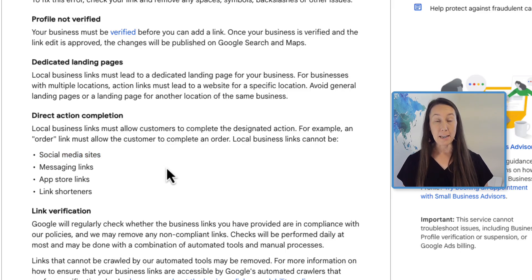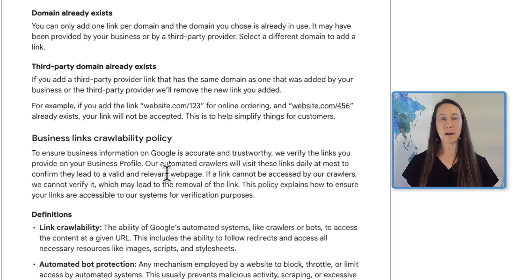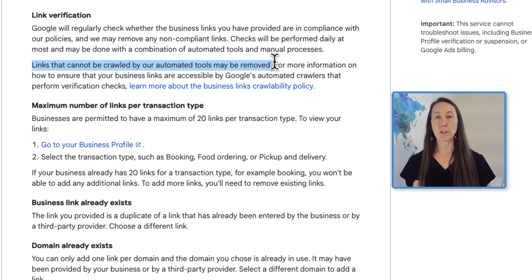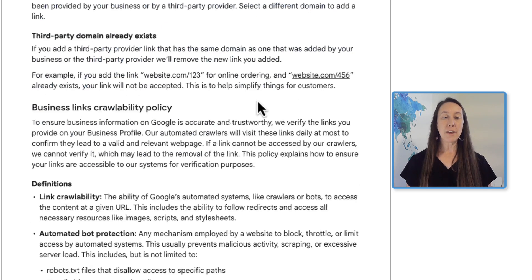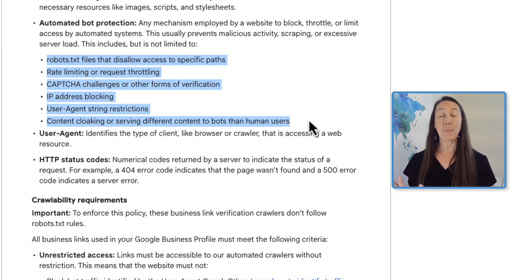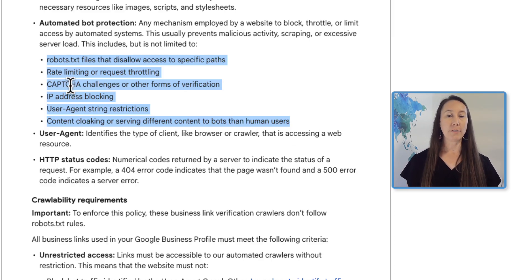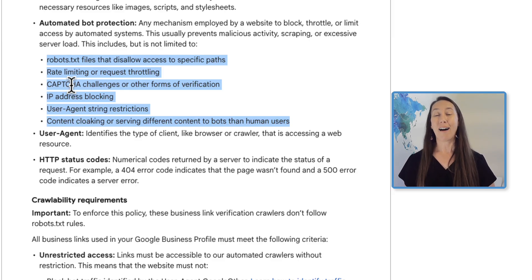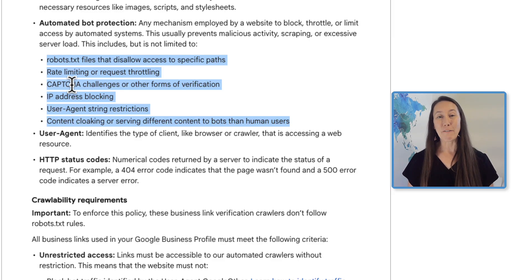The last change is about crawlability, and this is very important. Links that cannot be crawled by Google's automated tools may be removed, so all URLs used within the profile must be crawlable. Specifically, you must ensure pages are not blocked by robots.txt, are not using CAPTCHAs, are not blocked by IP address restrictions, and are not geo-blocking any areas for these landing pages. These pages should be completely unrestricted.